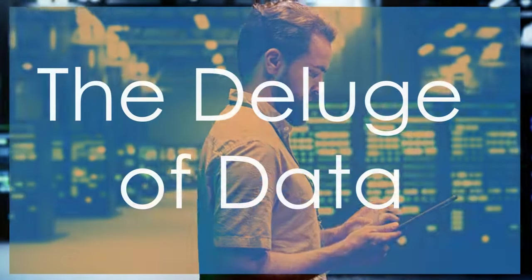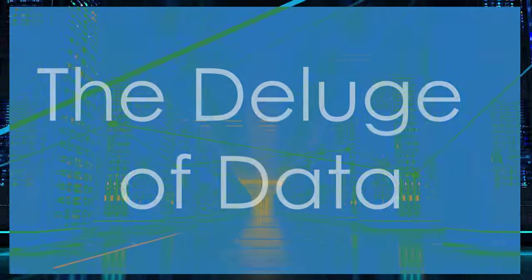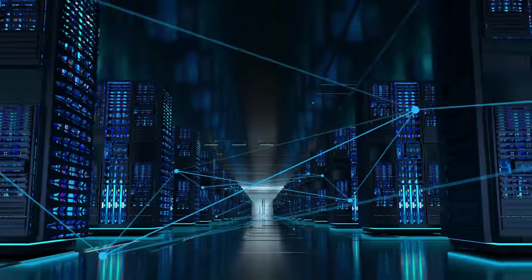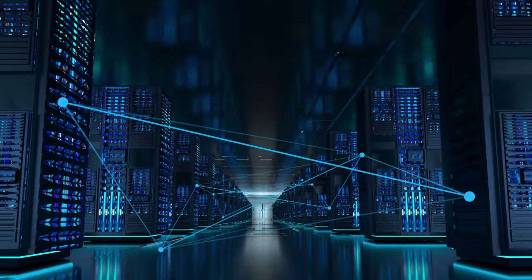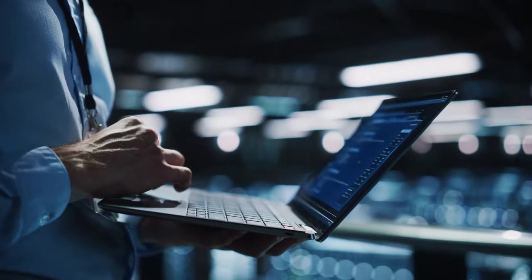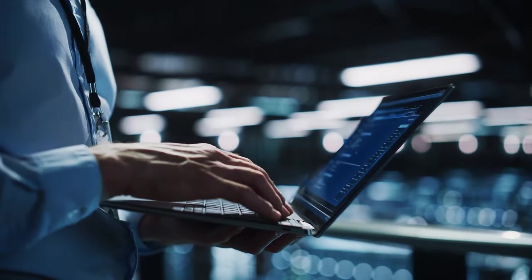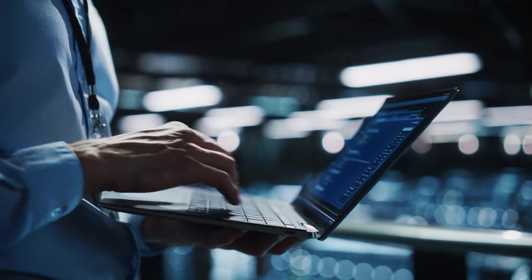Hey there, tech enthusiasts. It's year and we're living in an age of unprecedented data creation. Every click, swipe, and post generates data at an astounding rate.